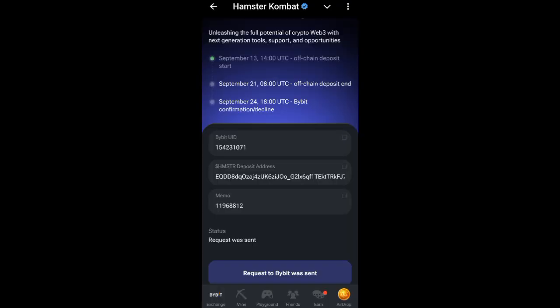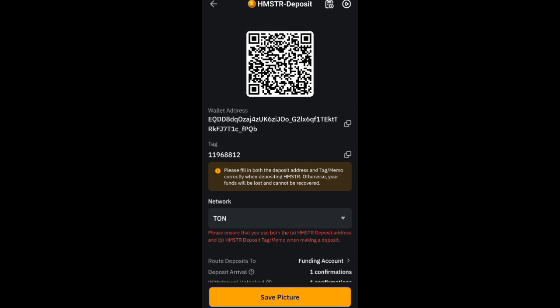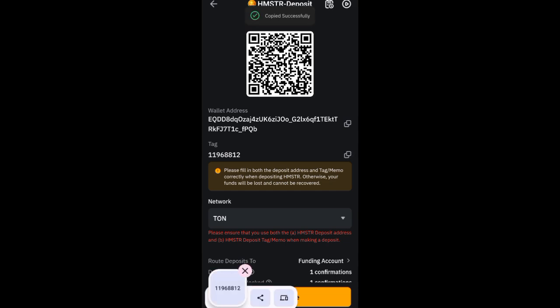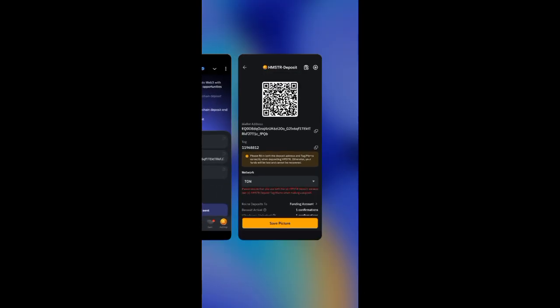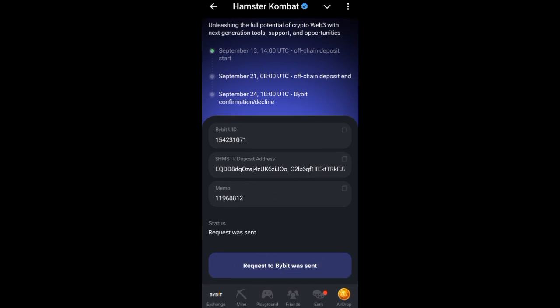You can see the Hamster Combat deposit address here — copy it. Go back to Hamster Combat and paste it in the 'Hamster Address' field. Then go back to Bybit and you will see a 'Tag' field — this tag is the memo. Copy the memo/tag, go back to Hamster Combat, and paste it in the 'Memo' field. Once you've pasted it, click 'Done' to finish.